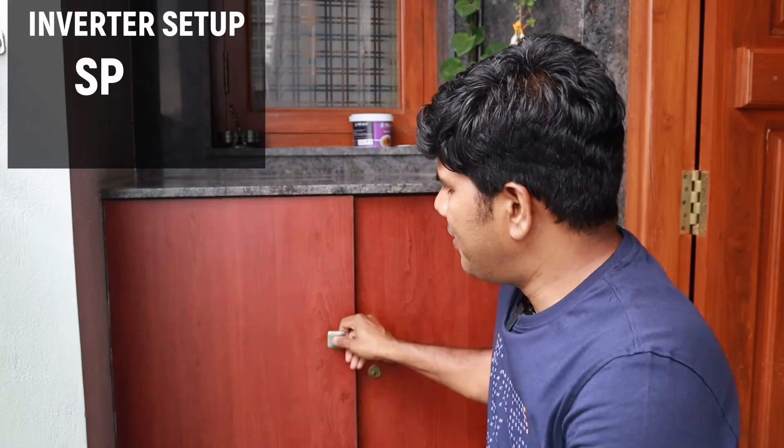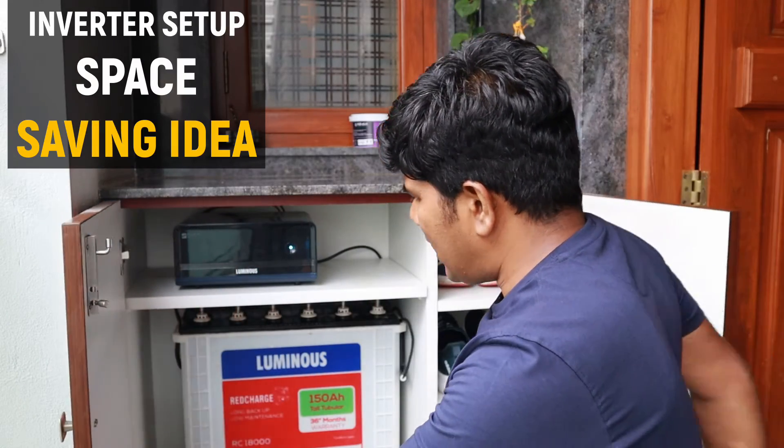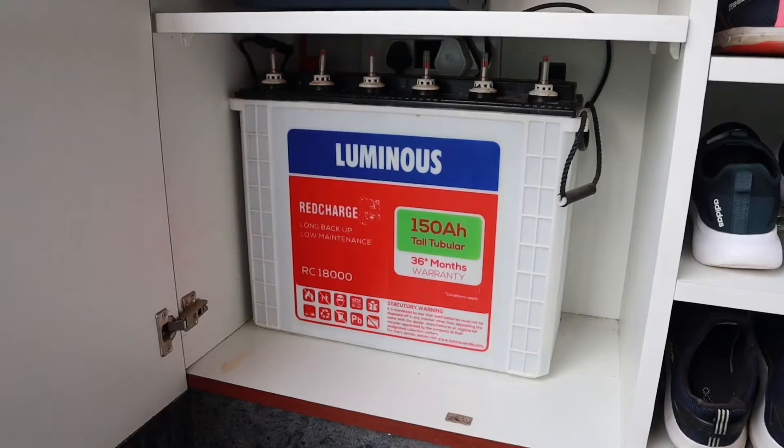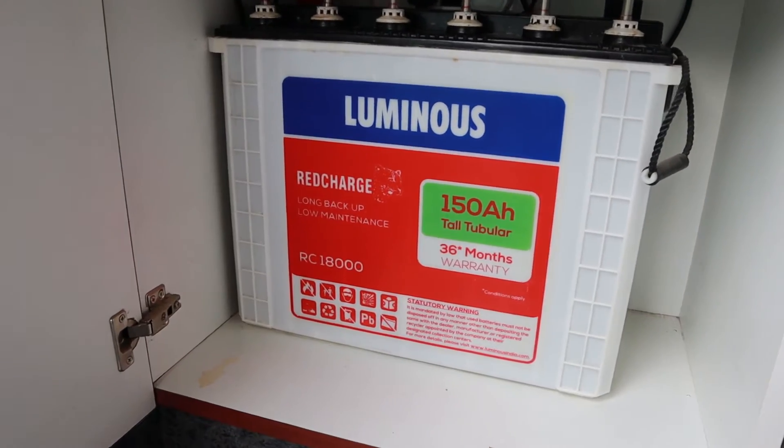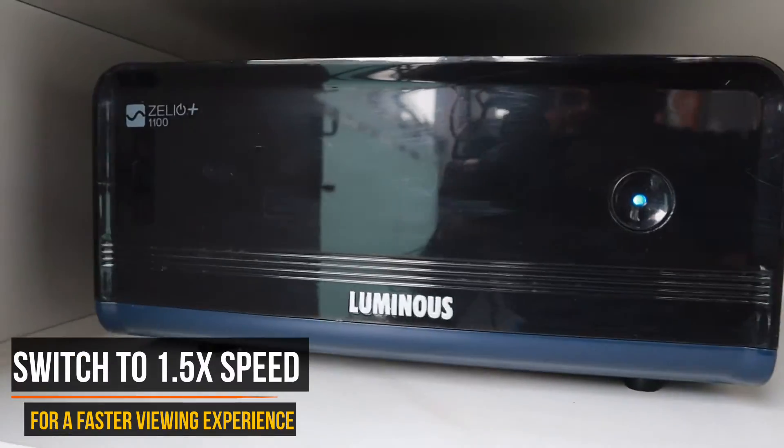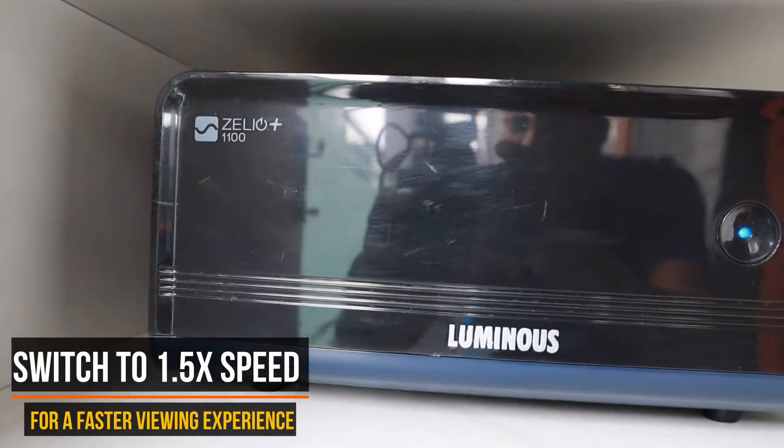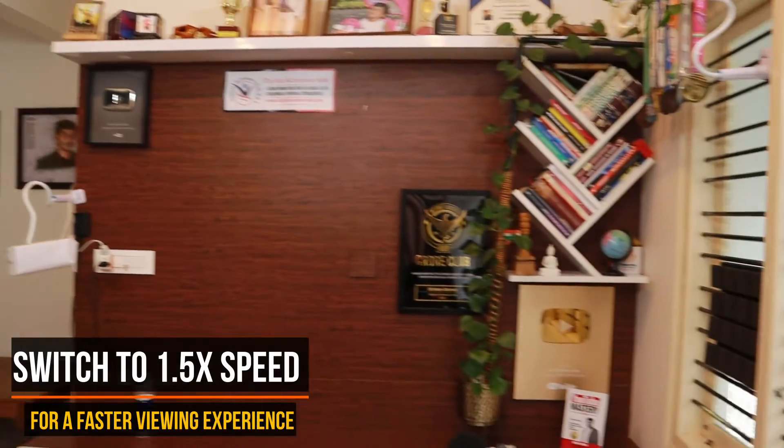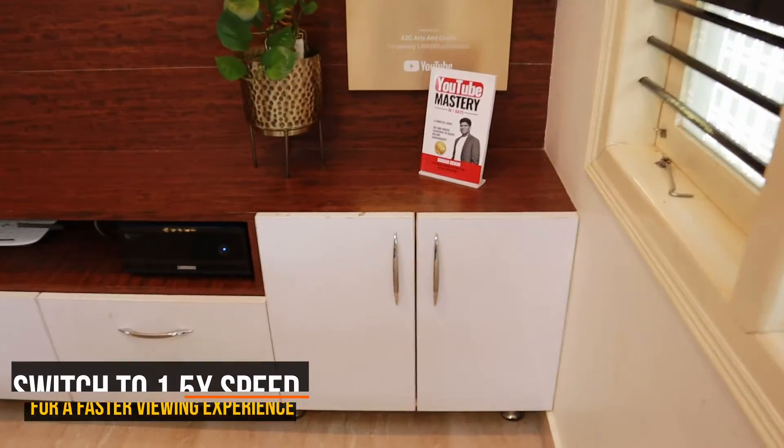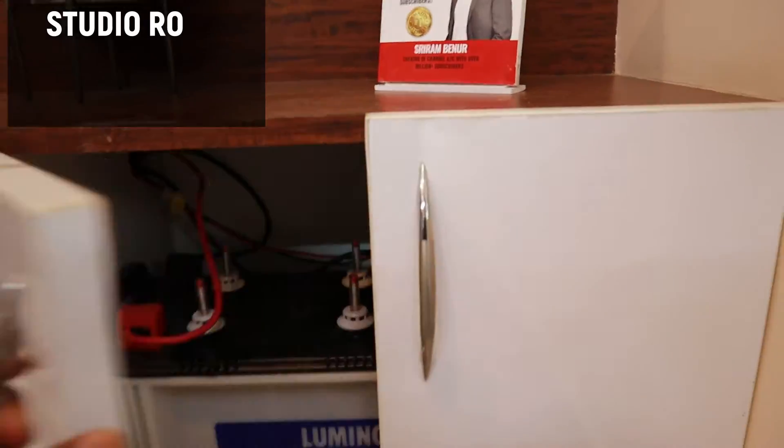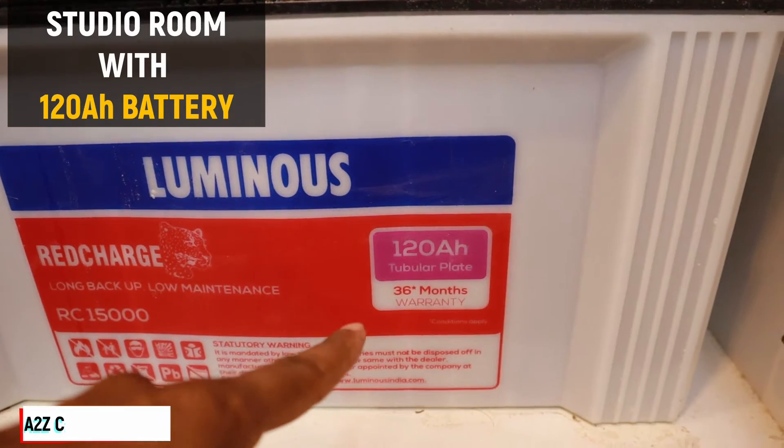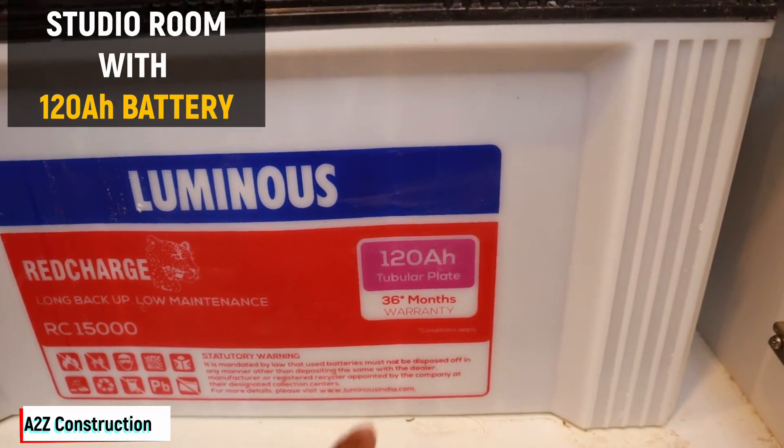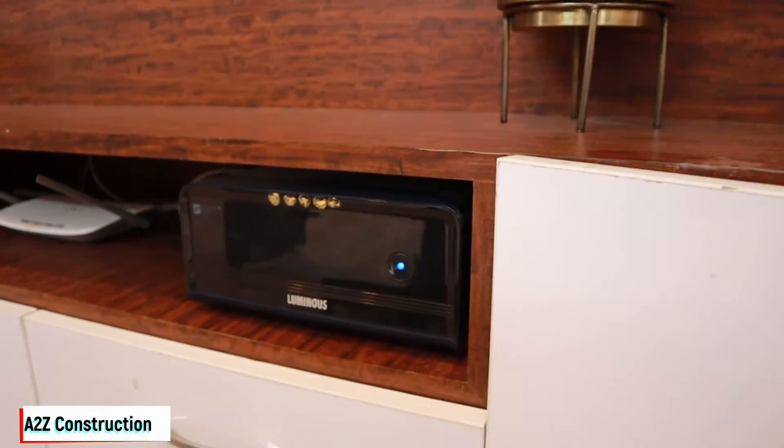I set up my inverter here. That's a Luminous 150AH tall tubular battery and this is Zileo 1100 Luminous inverter. But if you see in my studio room I have a 120AH tubular plate battery.